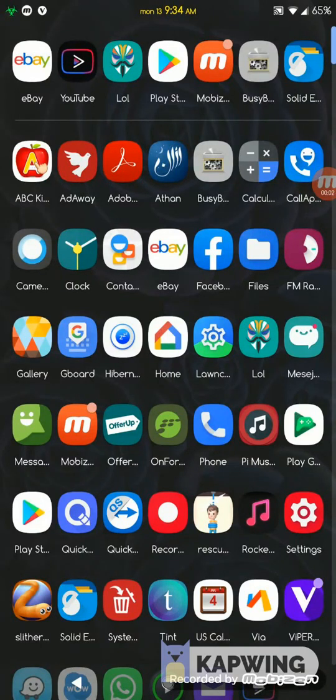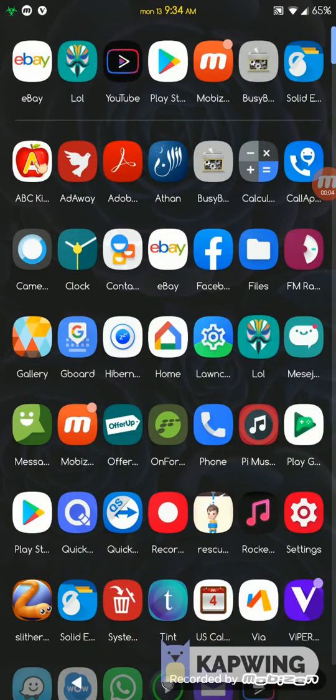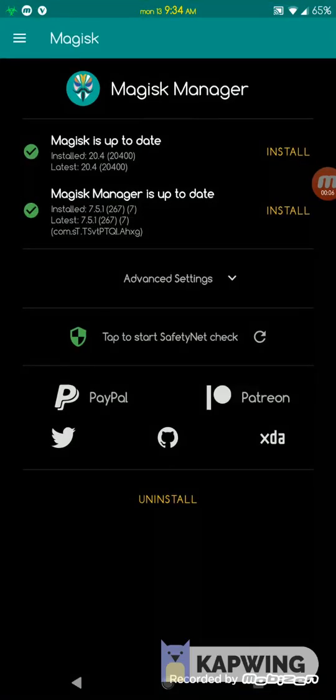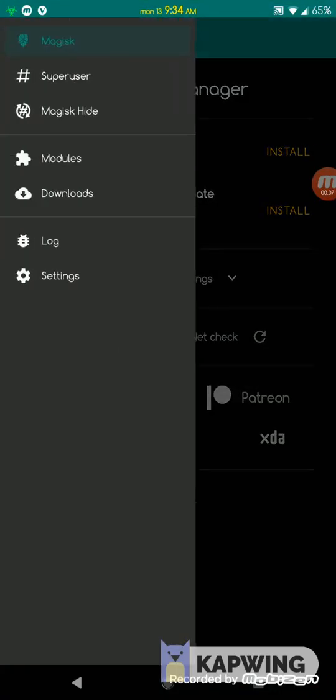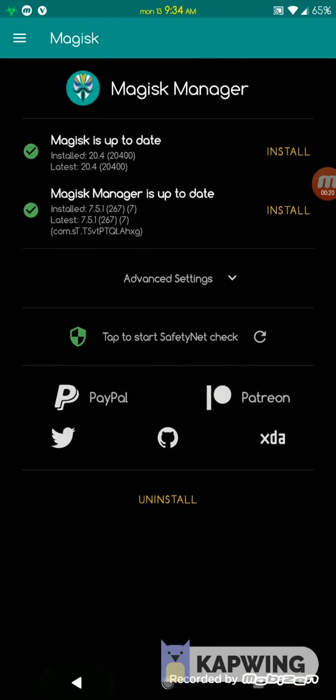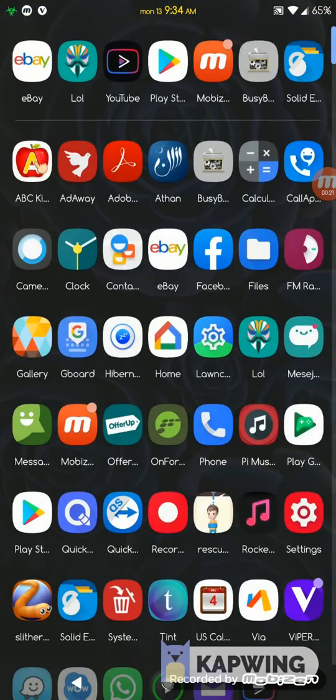Once you install both modules within Magisk, restart your phone and come back and check if they are there. I didn't install BusyBox so it's not gonna show, but I installed the MagiskHide Props Config so it's showing. Installing this module won't do anything by itself.